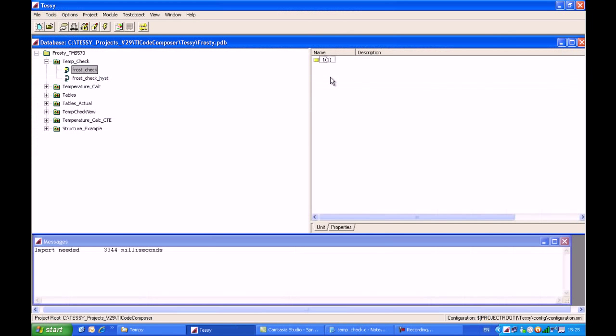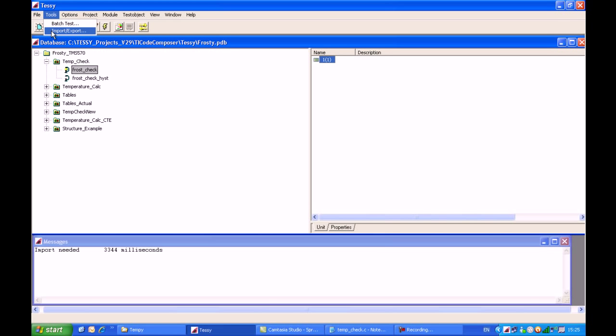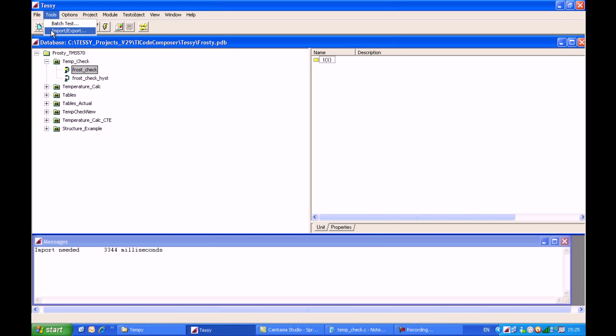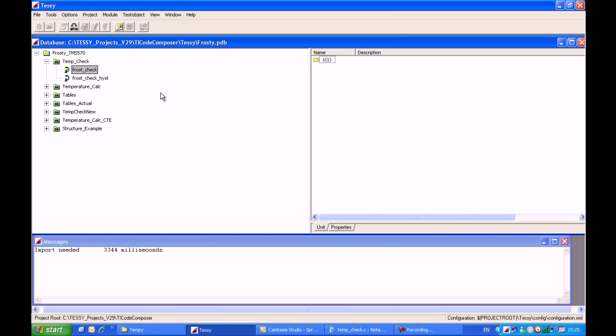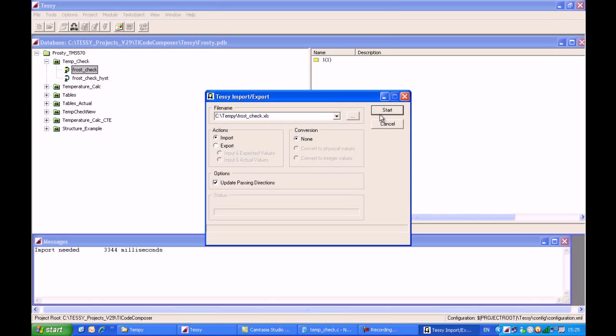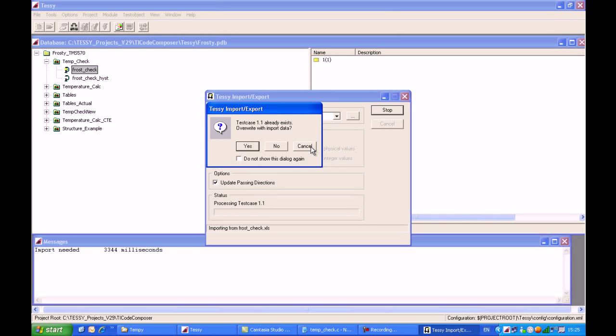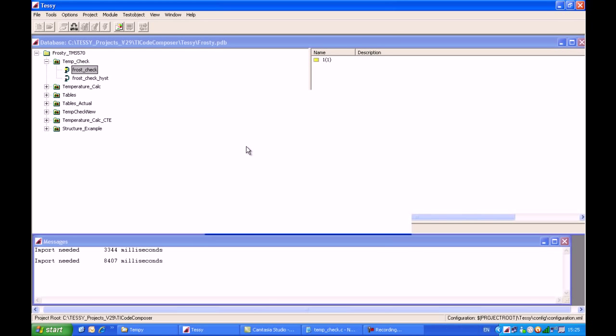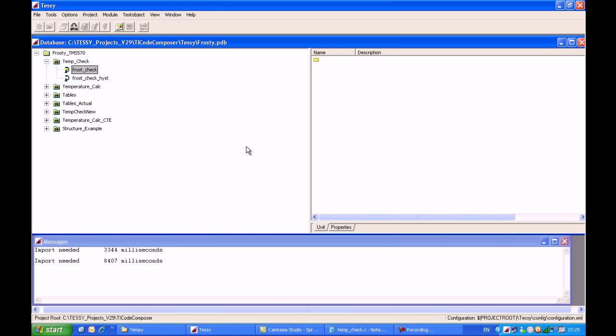Then I come back into TESI. If I highlight test case number 1 and then click on Tools Import, only test case number 1 will be updated. If I make sure none of the test cases are highlighted, and then I come up onto the Tools menu and click on Import-Export, I will select Import and the name of the spreadsheet and click on Start. TESI will open the spreadsheet and import the data. I'm being prompted now to overwrite the existing test case. I click on Yes. The spreadsheet has now been fully imported.